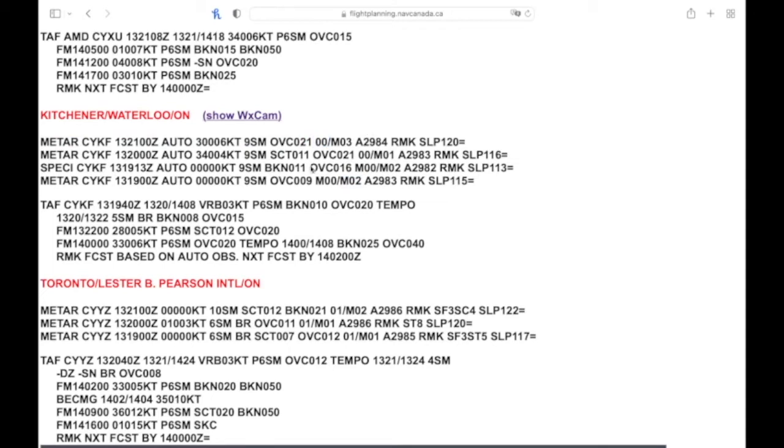So that's the difference on the minus zero there. Next they give us an altimeter setting, 29.83 inches of mercury. You can relate that to standard pressure, 29.92, and you'll note that it's a little bit lower than standard.